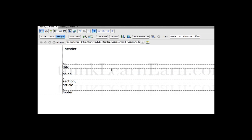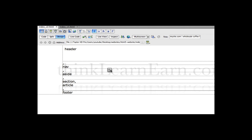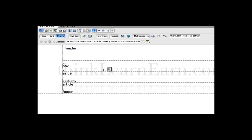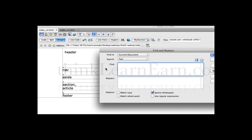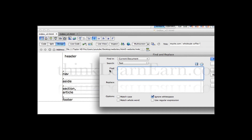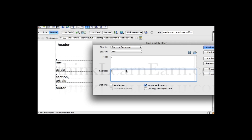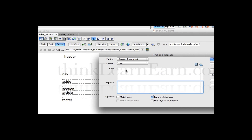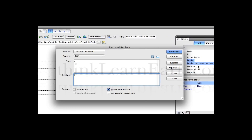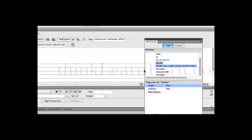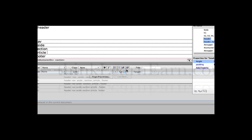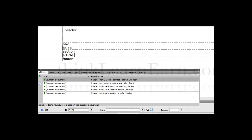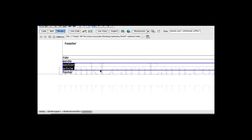Now what about these commas? I get rid of them very simply by hitting Command F on Mac or Control F on Windows, and I'm going to search for commas and replace with nothing — not a space, not anything. I'm going to search for commas and replace all with nothing. Therefore I get rid of my commas.